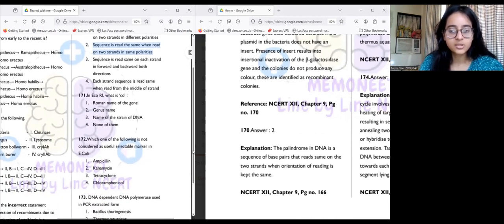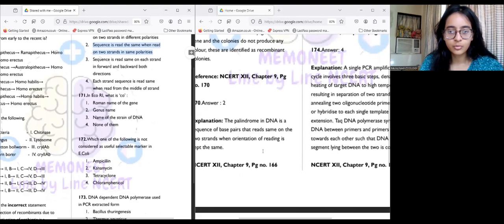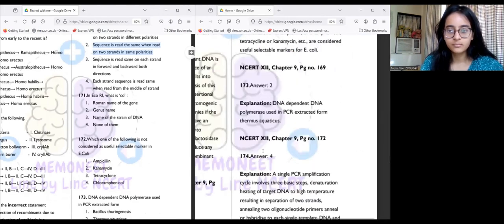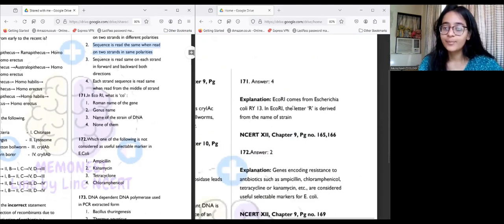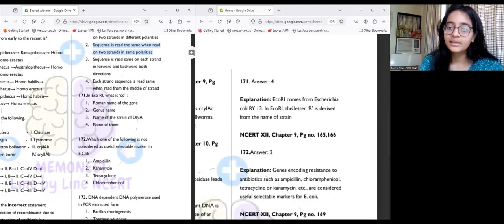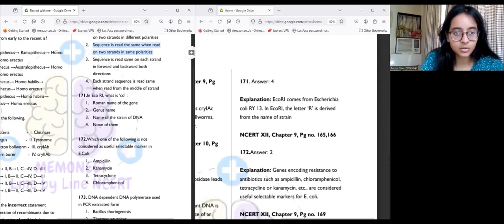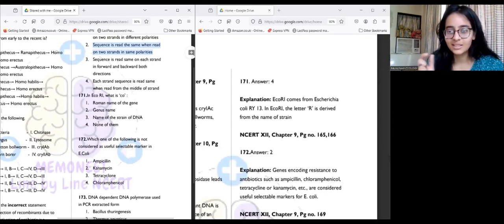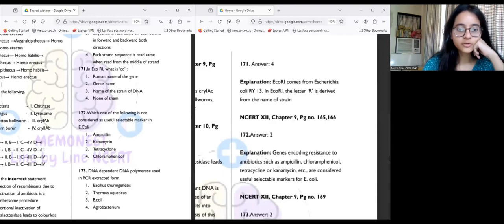Question 171: In EcoRI, what does 'co' stand for? EcoRI comes from Escherichia coli RY13. In EcoRI, the letter R is derived from the name of the strain. 'CO' is simply part of 'E. coli' — it doesn't stand for anything separately.